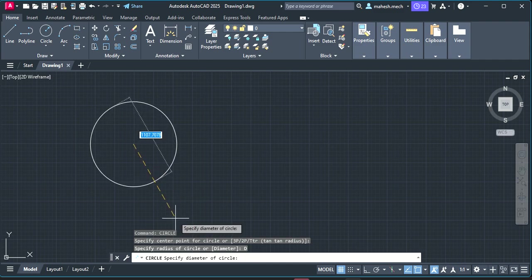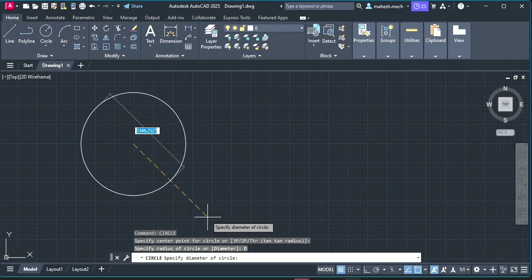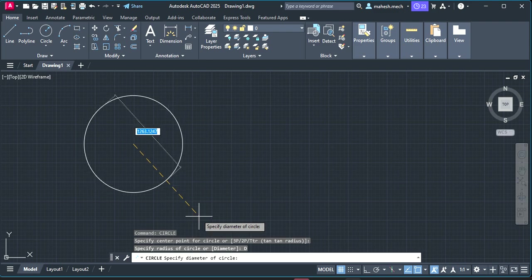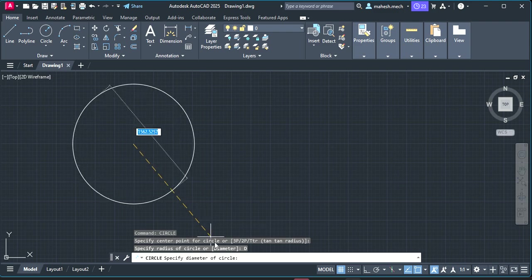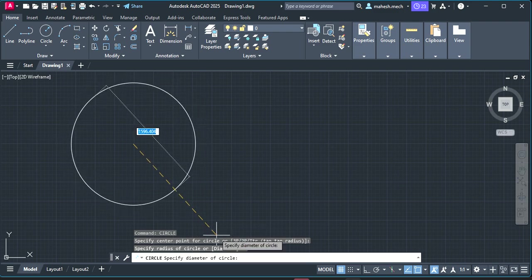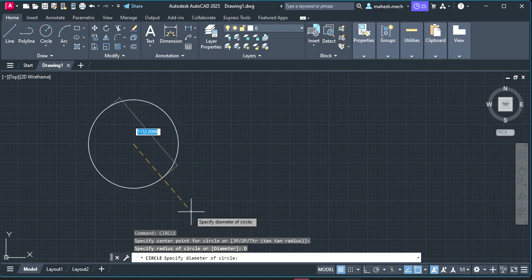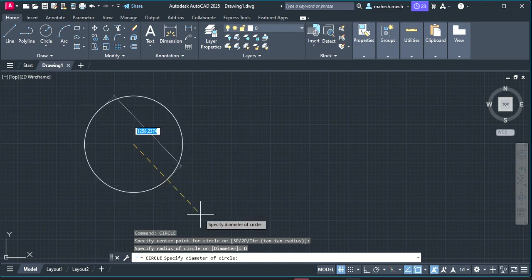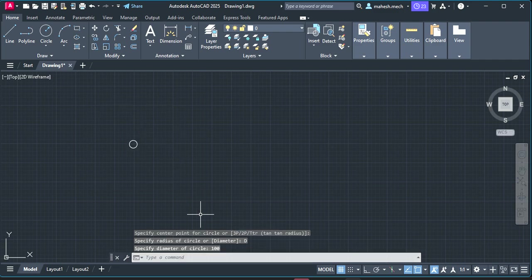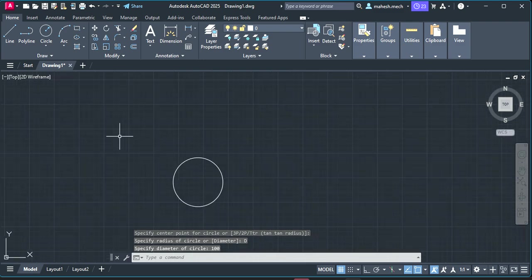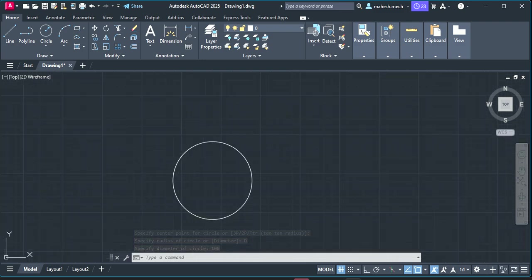Many times this mistake happens because instead of diameter we will enter the radius. If you want to go with the diameter then you have to change the parameter there. Now it is asking about the diameter of the circle. For example, I have mentioned as 100, so 100 is the diameter I am giving as the input value. So this becomes 100 now.